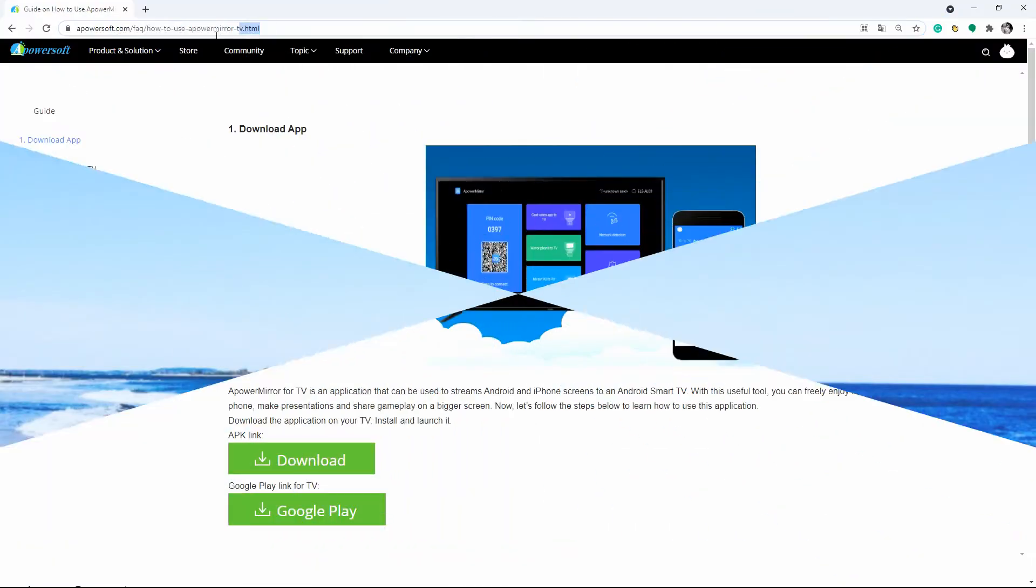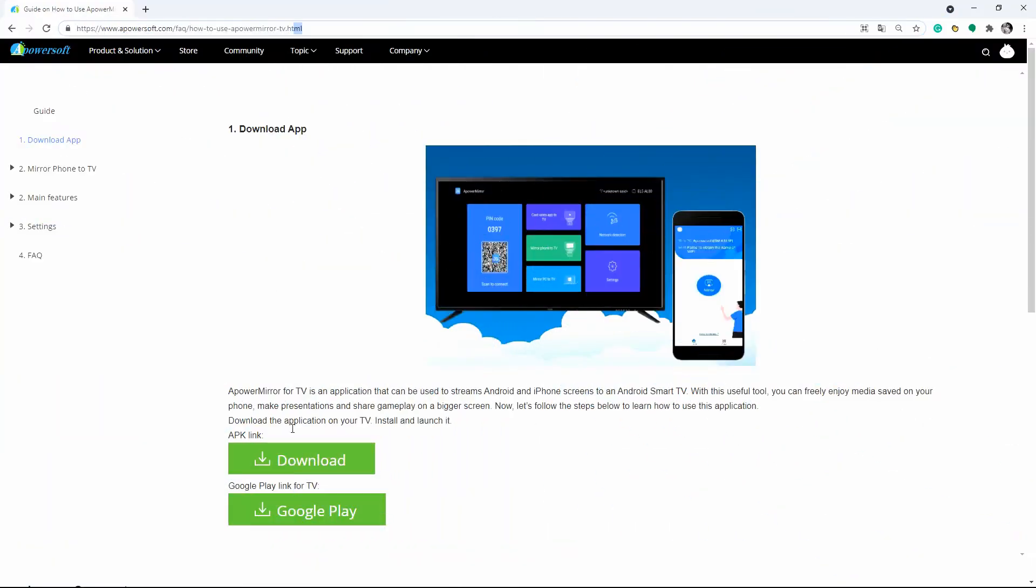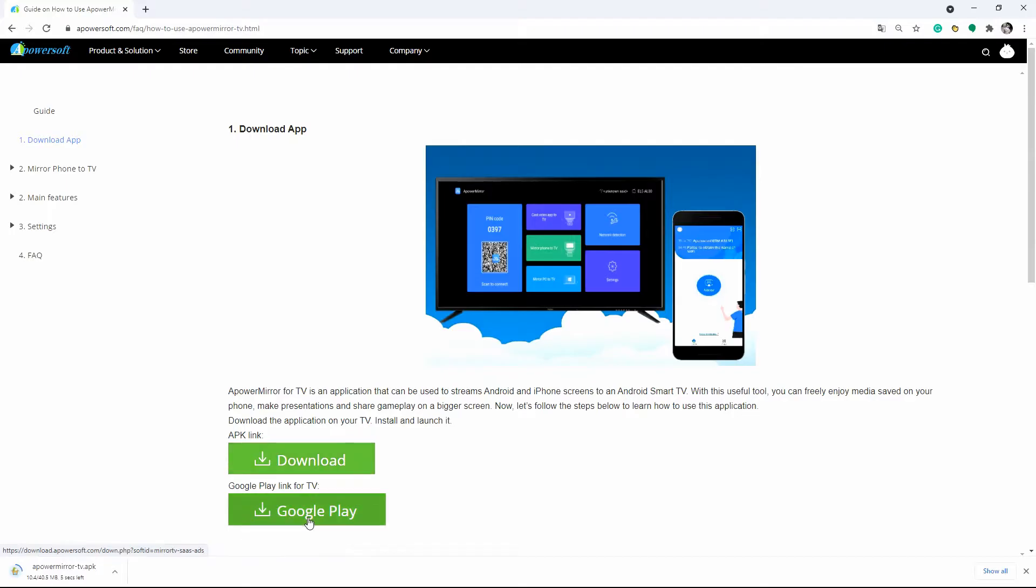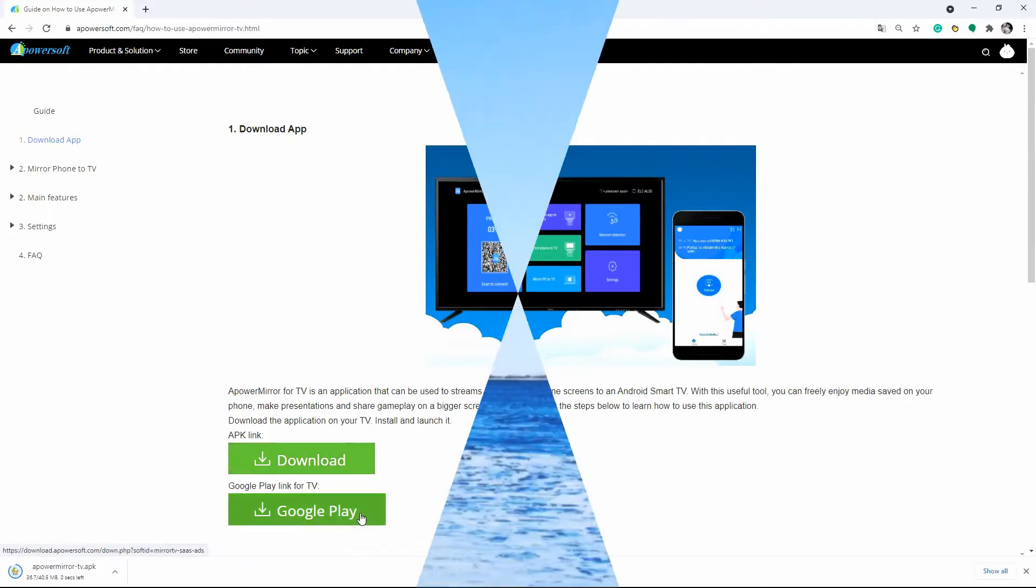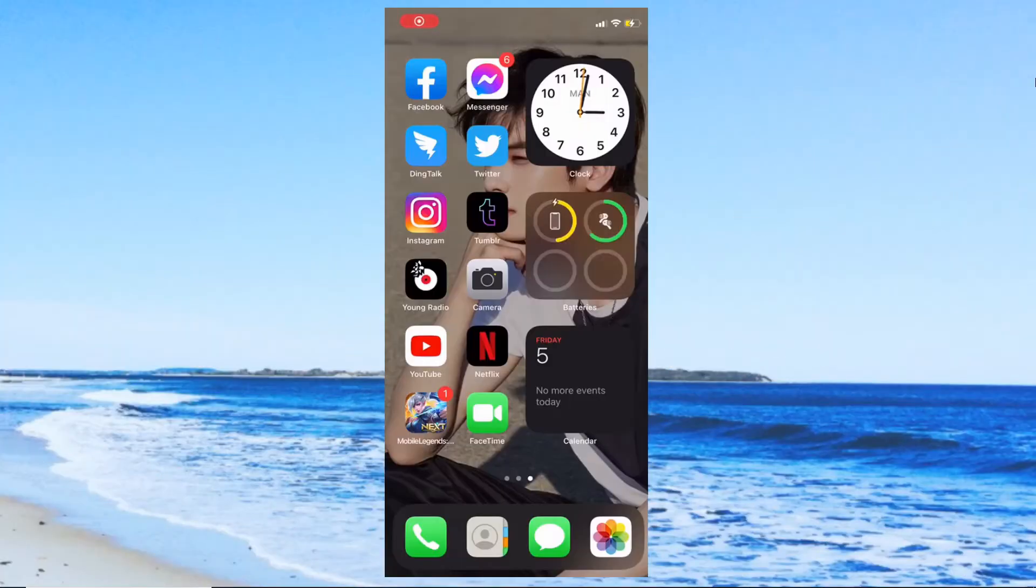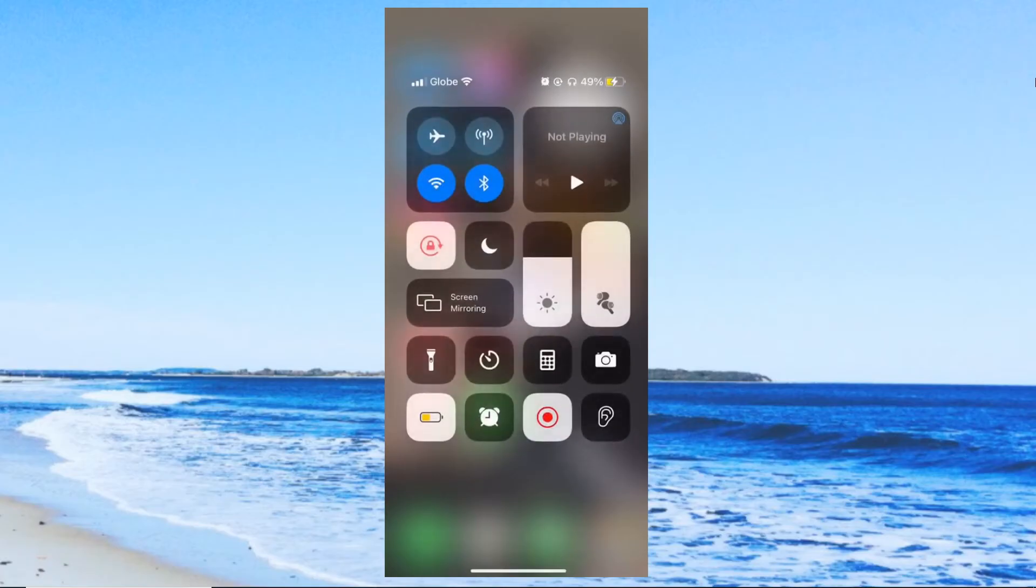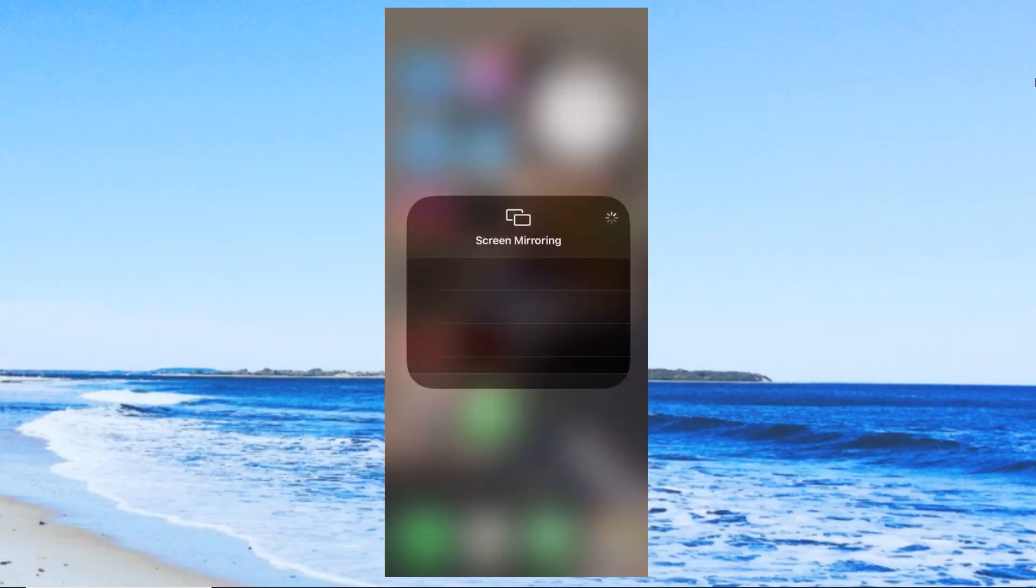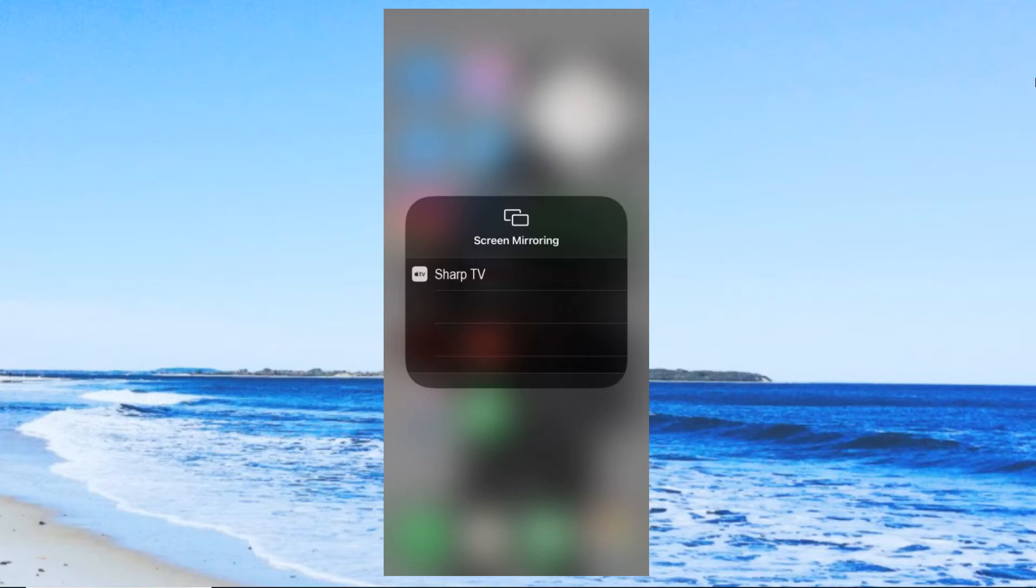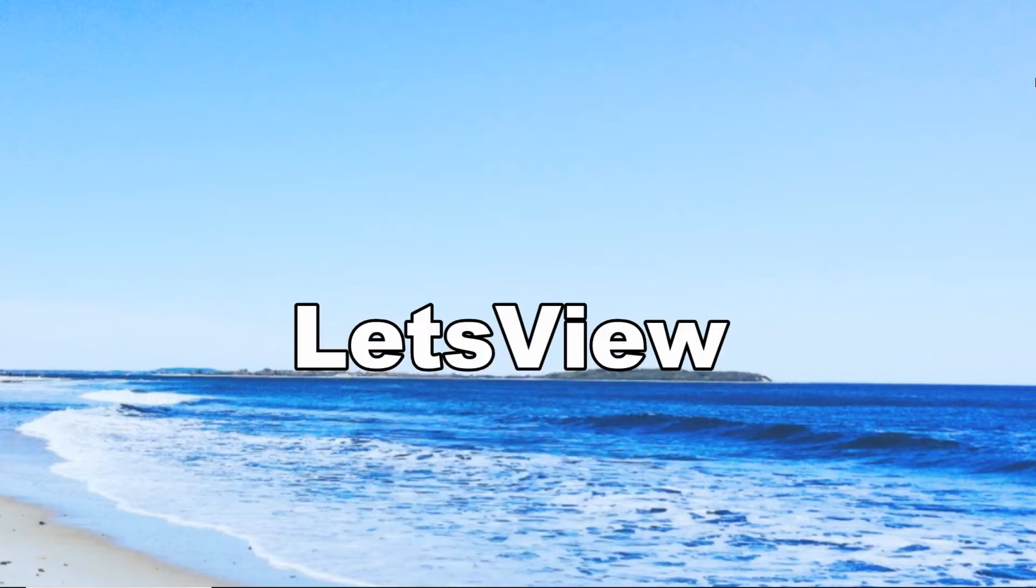First, download and install ApowerMirror on your Sharp TV and iPhone. Launch the Control Center on your iPhone, select Screen Mirroring, and tap your TV name from the list of devices. LetsView is another tool you can use to mirror your iPhone.